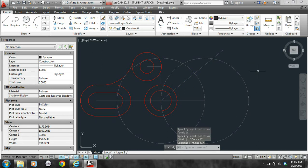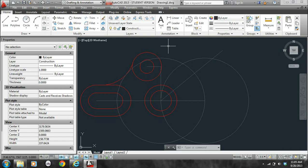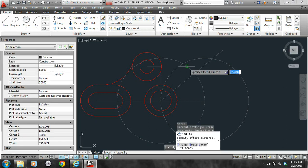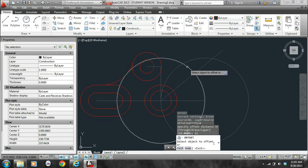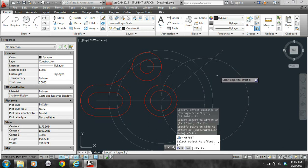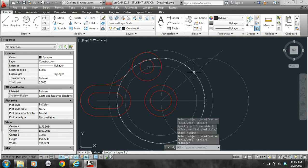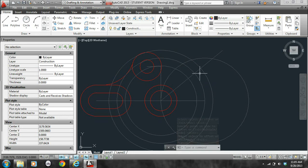At this point we can just use the offset command — I believe it might be the easiest way to do this part. So I want to offset this construction circle by 11 in each direction, so O, enter, 11, enter. I'll click the circle, click outside the circle, click the circle, click inside the circle. So that's where the center part of our pad will be.